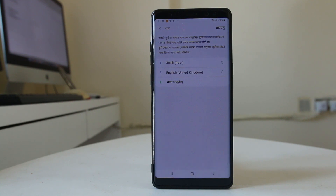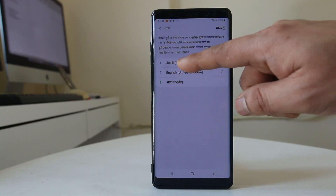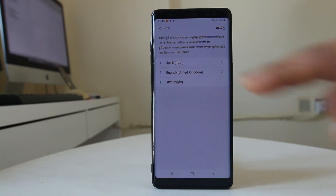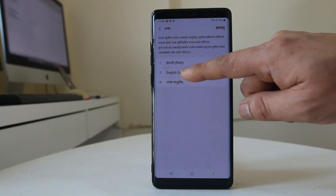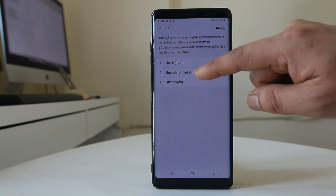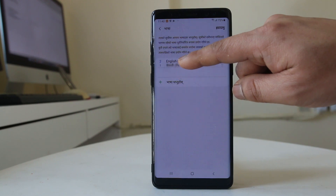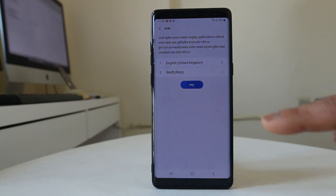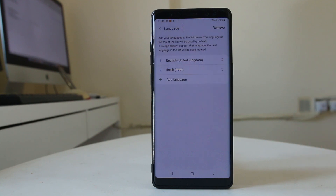Right now if you see, the Nepali language is on the top and English is at the bottom. If you want to change the language, you need to drag the language and take it to the top. I will drag English to the top and then select Apply. Now the language of my Android device is changed back to English.